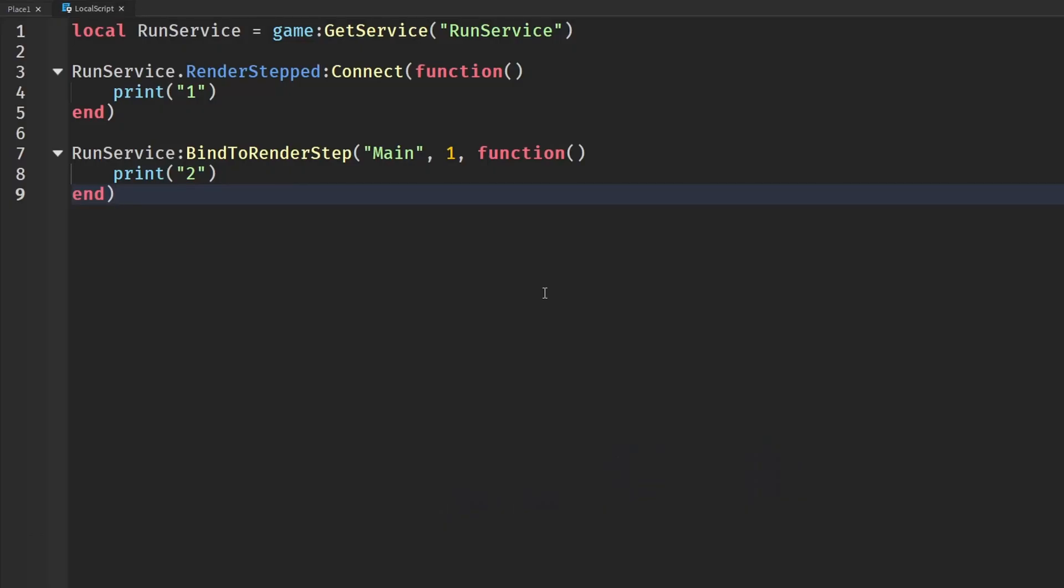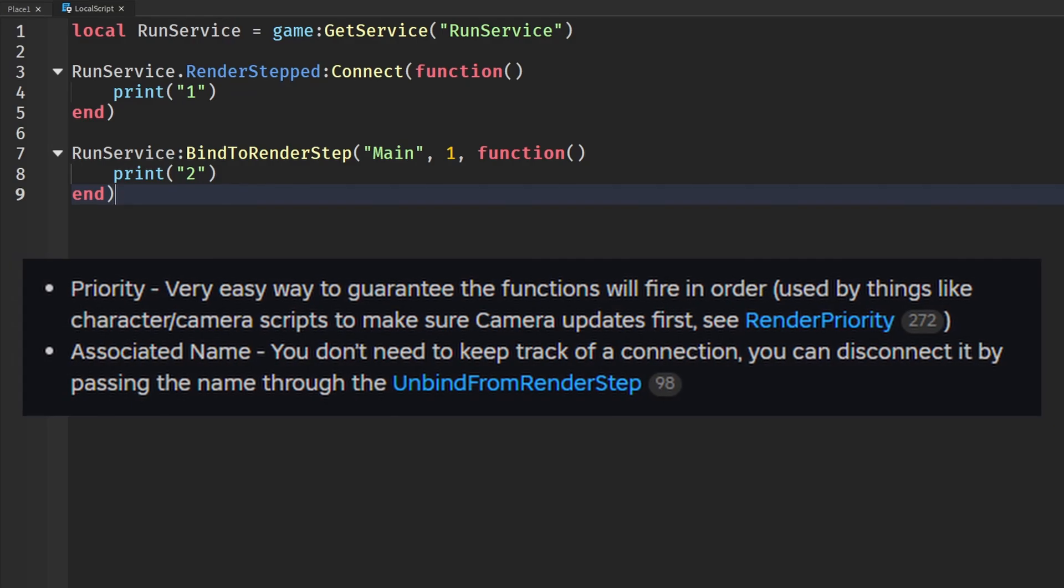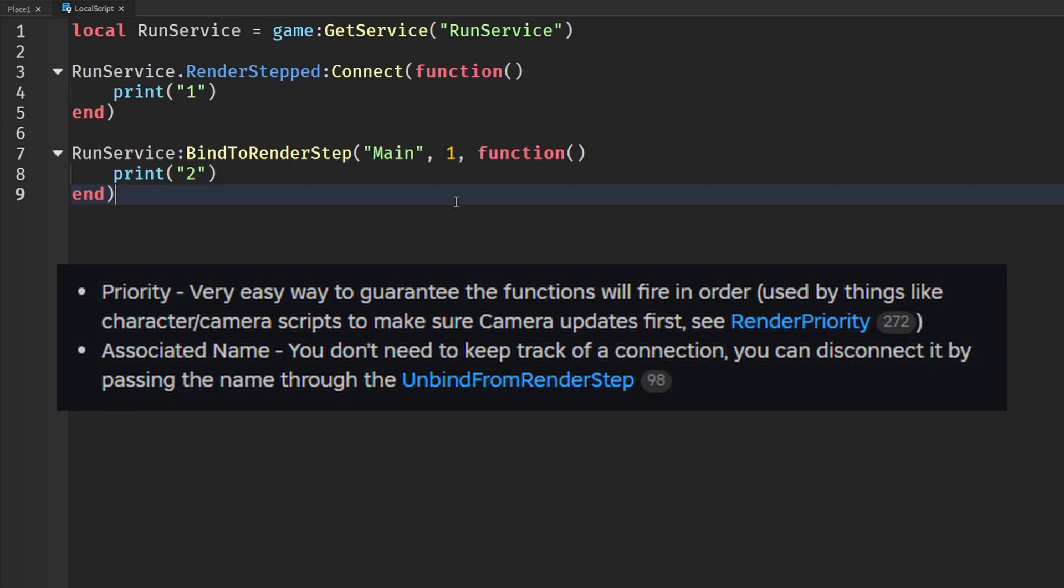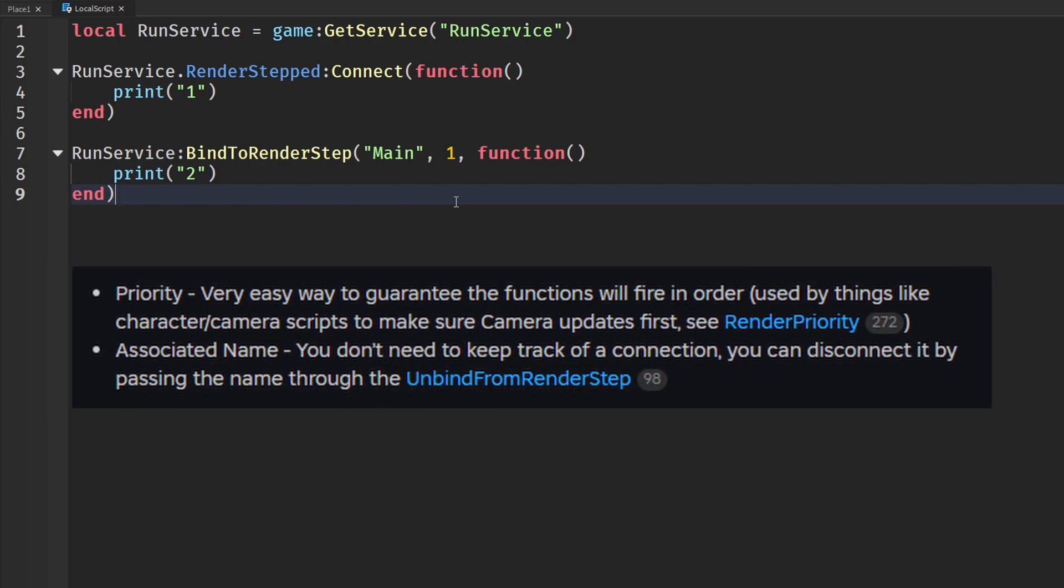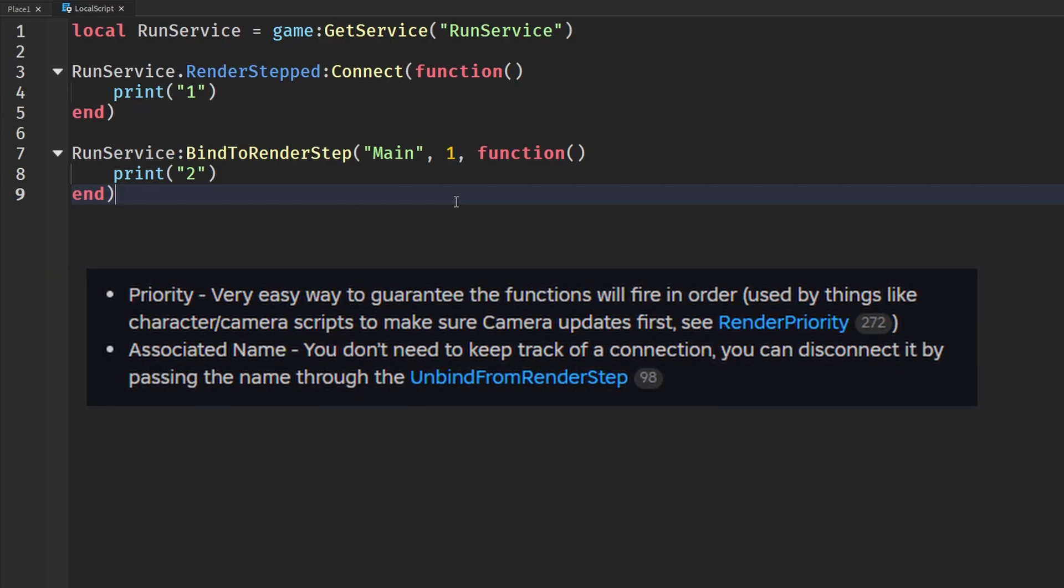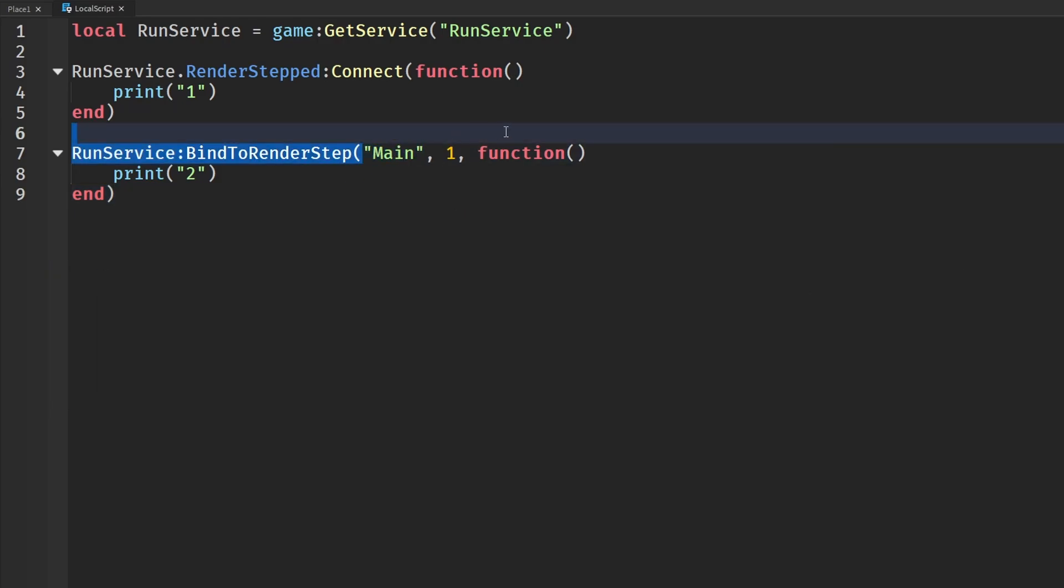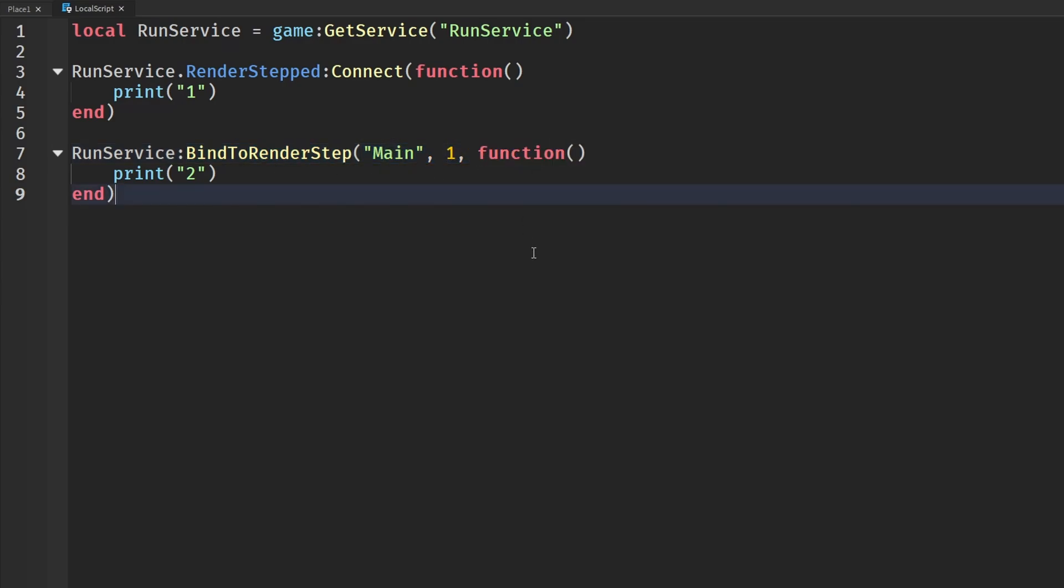So what is the main difference between these two? Well, there are two of them. That is the priority and the name of the RenderStep. So first is the priority. You will see there are three things we can pass into BindToRenderStep: the name, a priority, and a function.